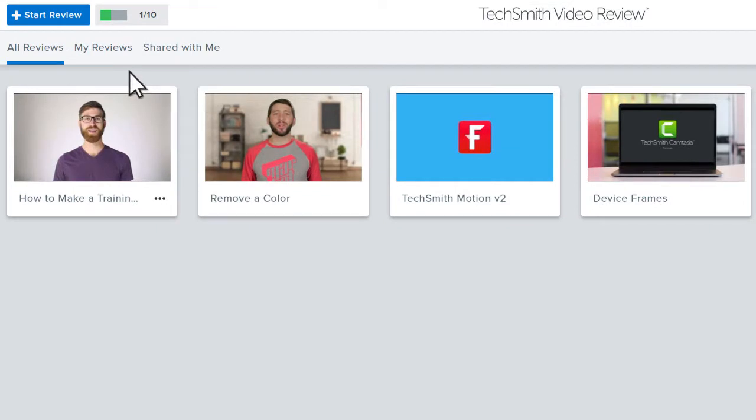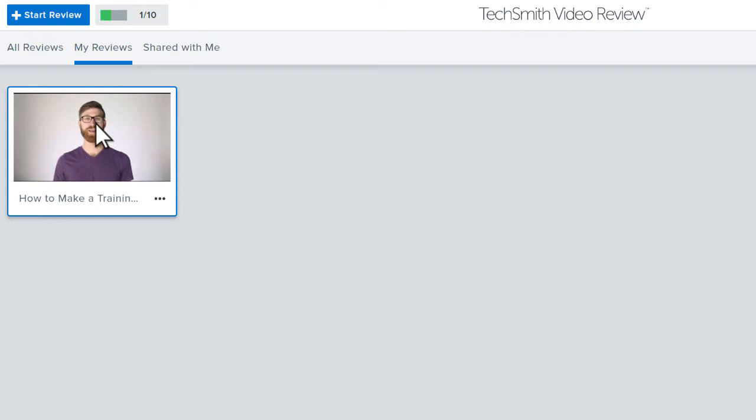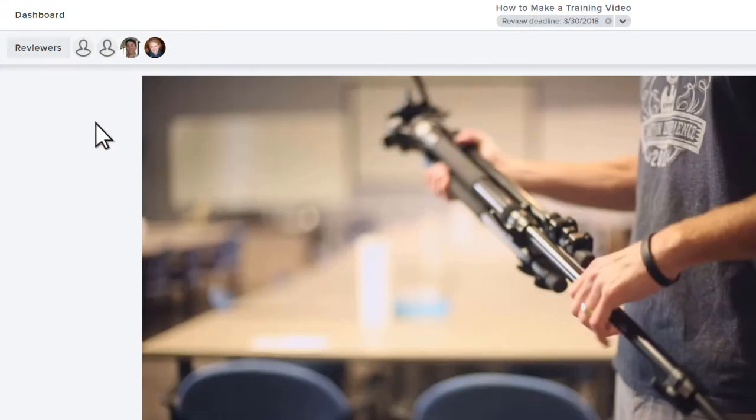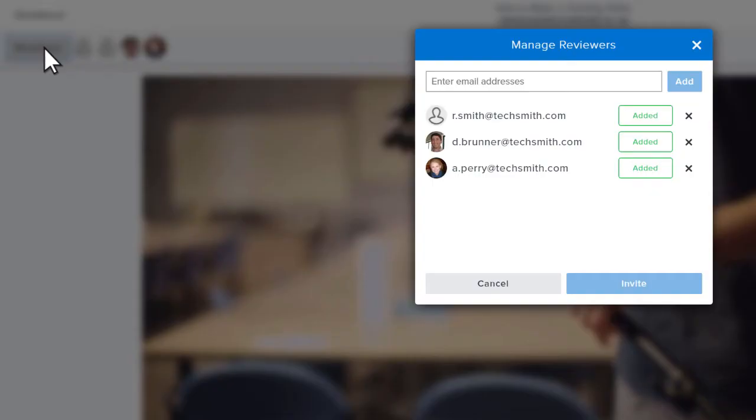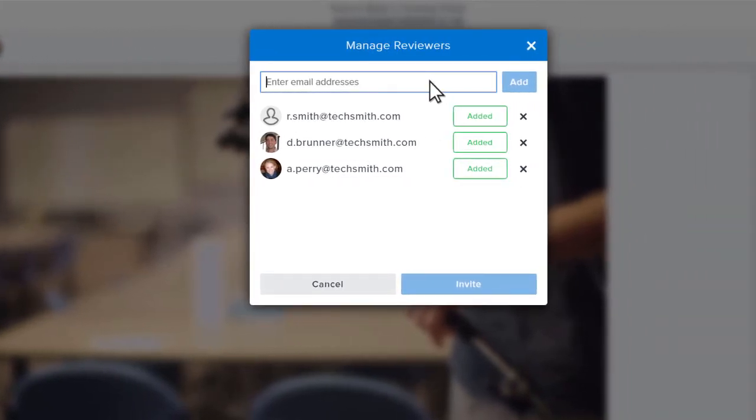Click My Reviews to see the reviews you have created, and click a thumbnail to open the review page. You can add more reviewers at any time by clicking the Reviewers button and entering their email address.